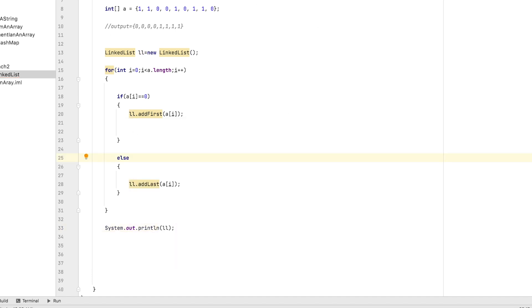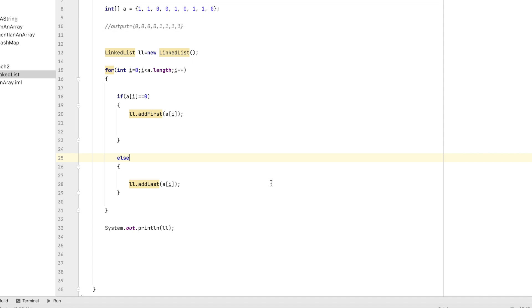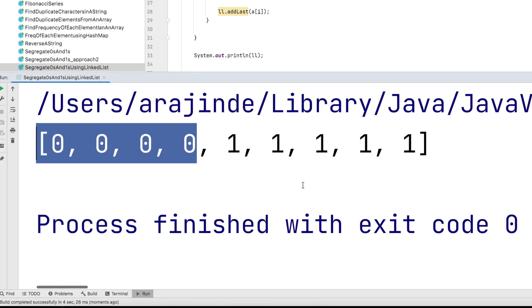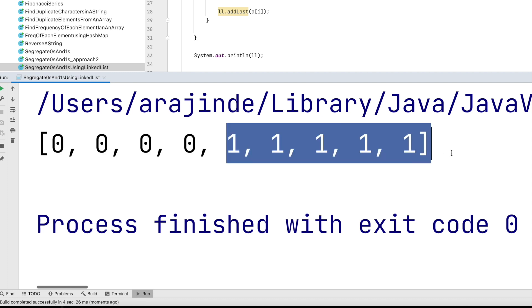Let's run the program and see the output. You can see here all the zeros are on the left side and all the ones on the right side.